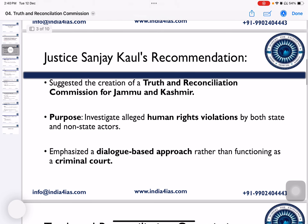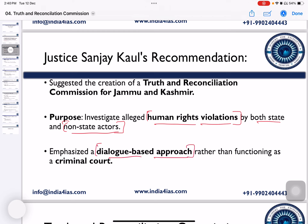The purpose of the Commission is to investigate the human rights violations by both state and non-state actors. The Truth and Reconciliation Commission emphasizes a dialogue-based approach rather than functioning as a criminal court in investigating human rights violations.